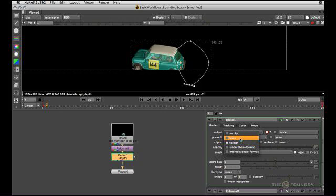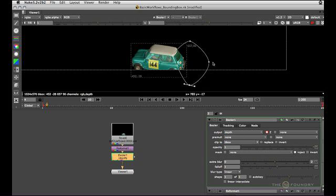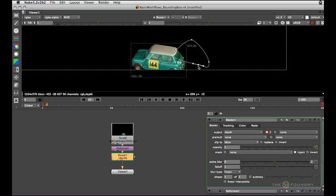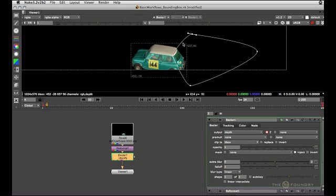In this case, it's probably better to set it to incoming B box, which means the incoming bounding box will dictate the maximum extents that is allowed. So you can see that now we're keeping the incoming bounding box and we can move the bezier around and it won't affect the bounding box.